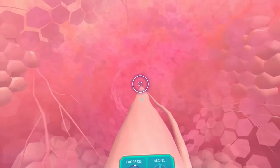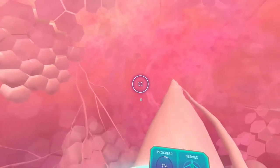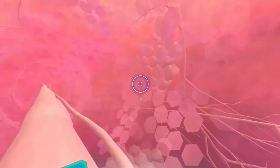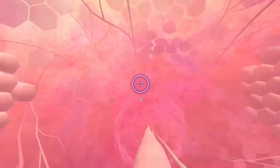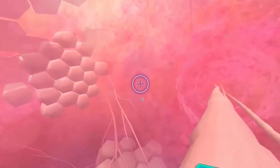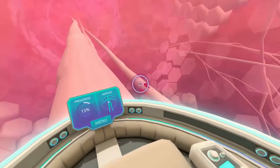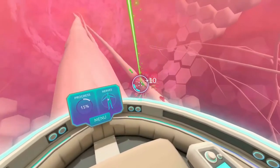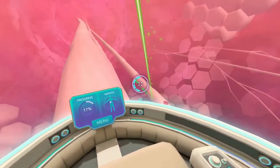This is the nerve level. Sit back and enjoy the ride.